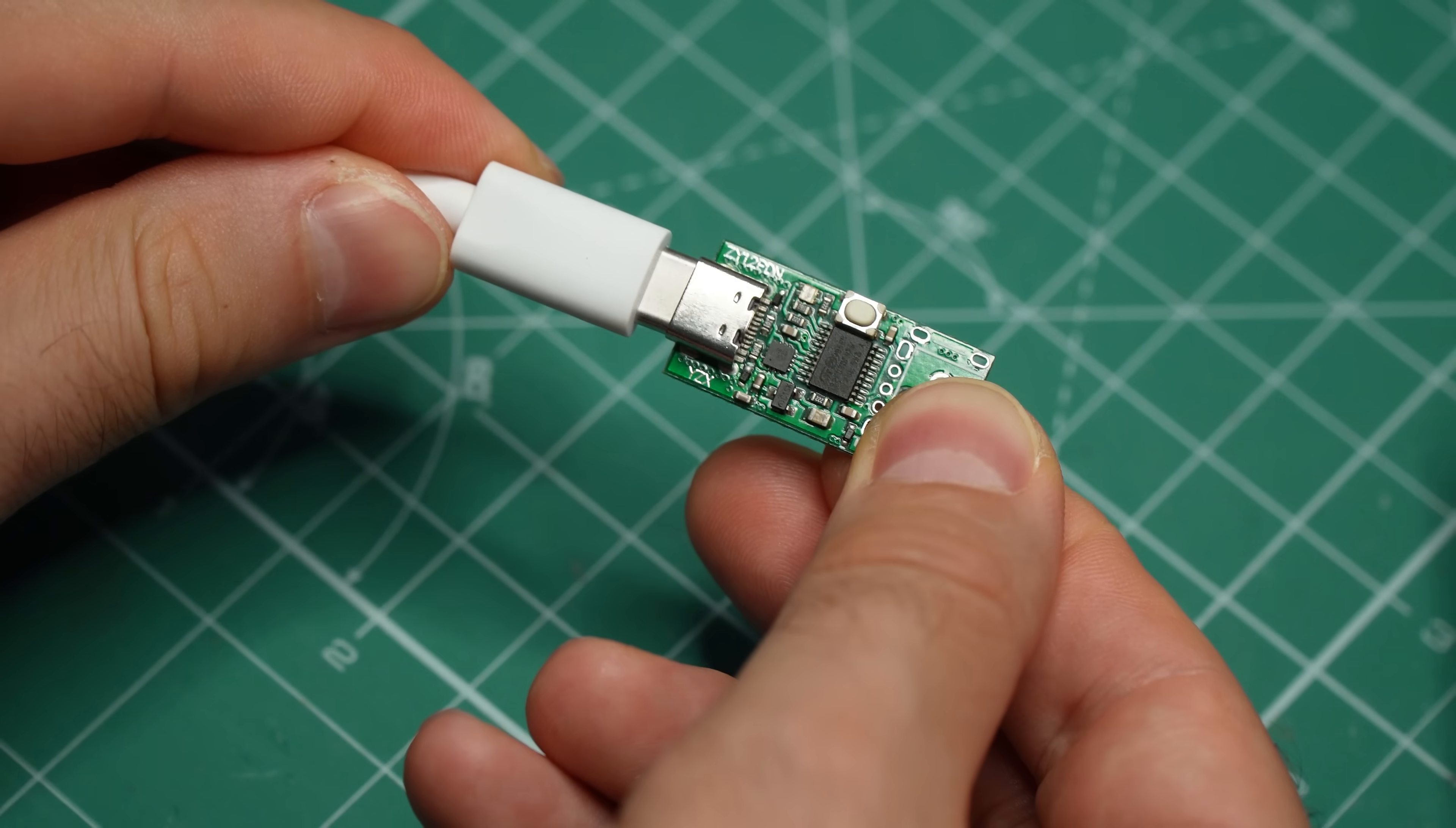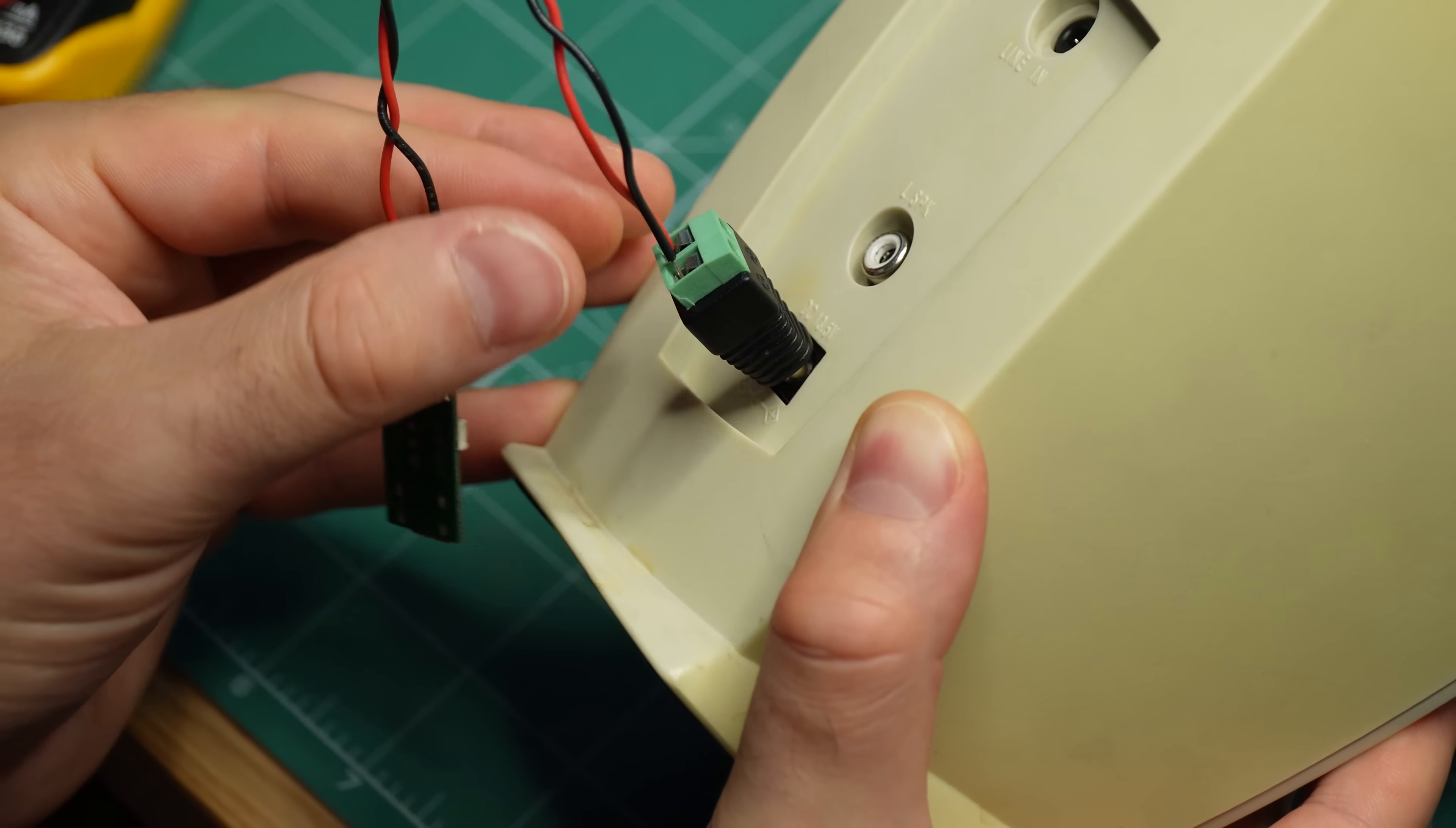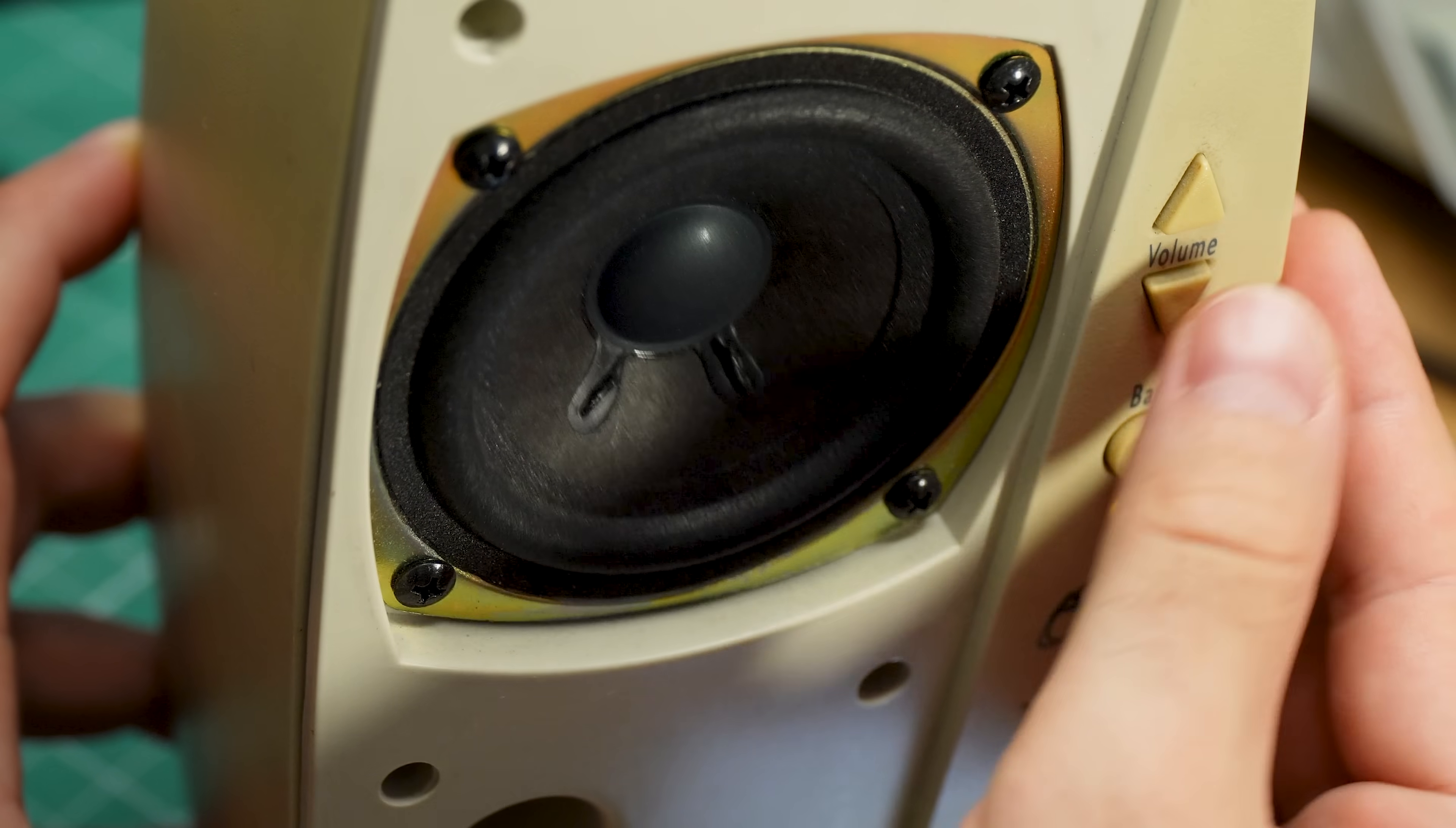Now, before I perform any permanent modifications, I'm going to test if everything works. The board is wired to a barrel jack adapter, and it is plugged into the power input of the speaker. Not surprisingly, it works. There is no unexpected distortion, the voltage is stable even at high volume, and features like extra bass and the digital volume control work fine.